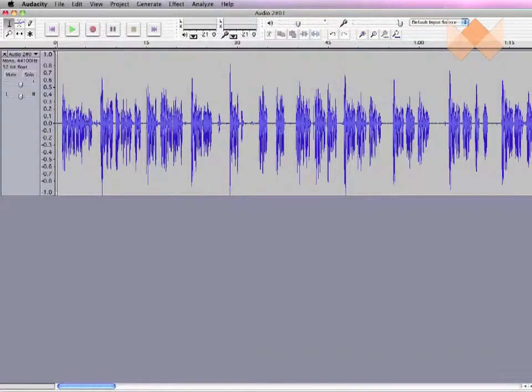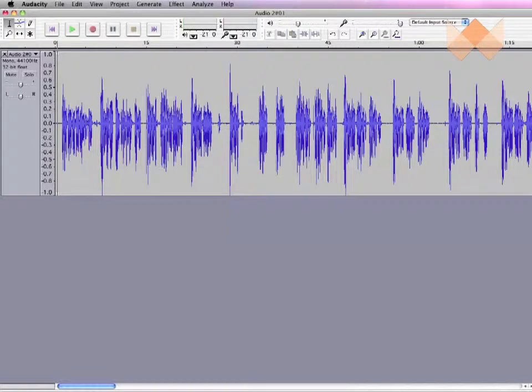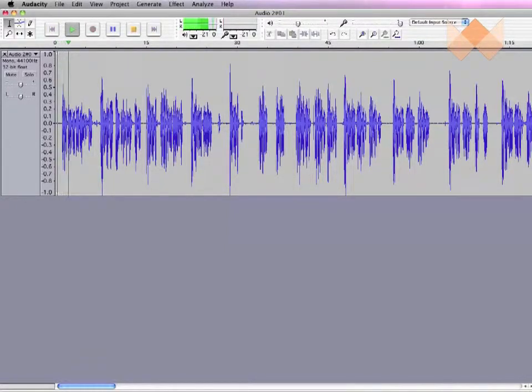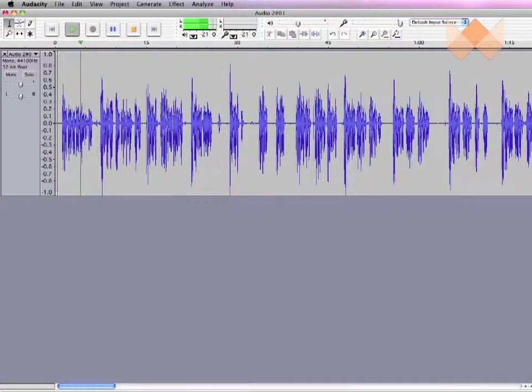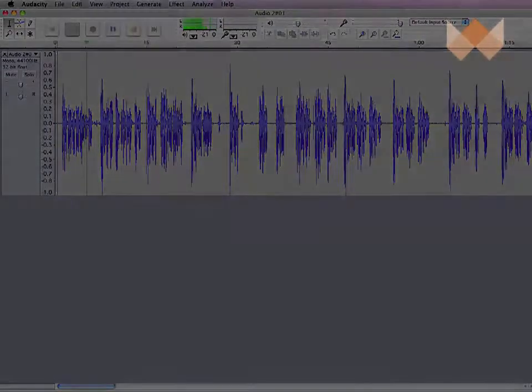This screencast explains the differences and the uses of mono and stereo audio files. A mono file has only one audio track, and when heard back on headphones, sounds central in the positioning, exactly as you are hearing this now.